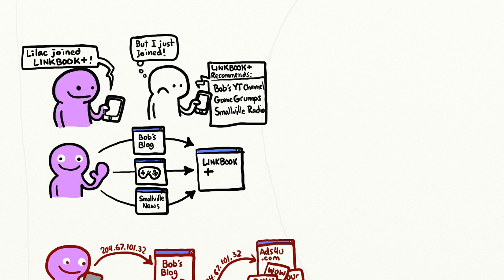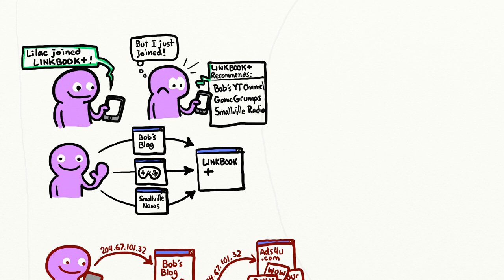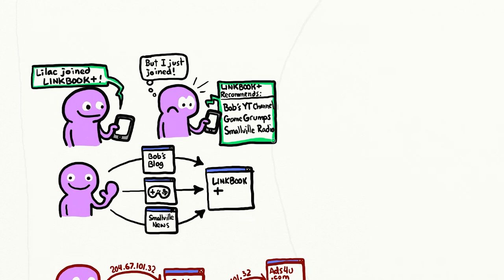And now they can associate that information with your name, and whatever other information you've entered into the social networking website. They now know a lot more about you than you may have realized.